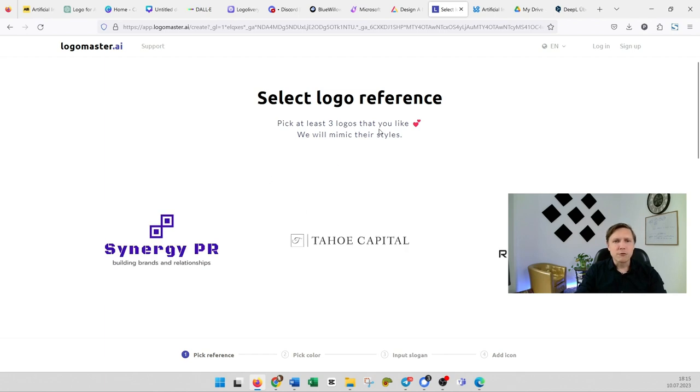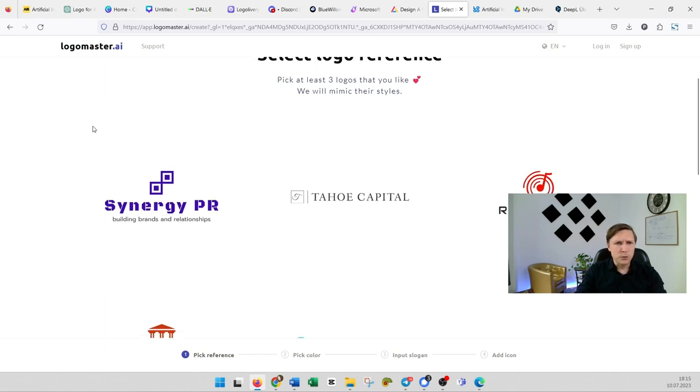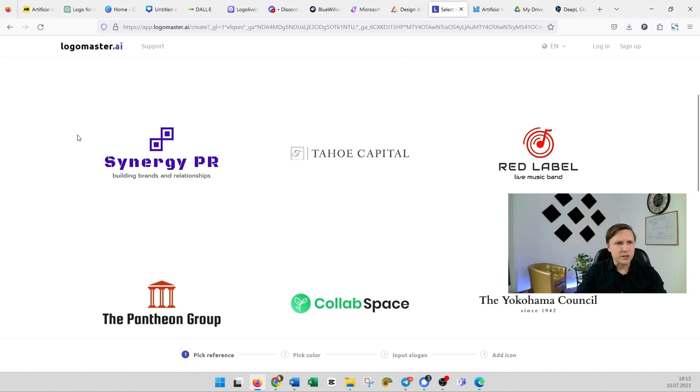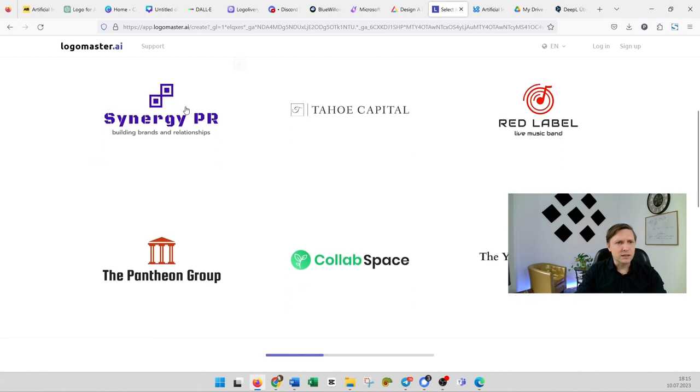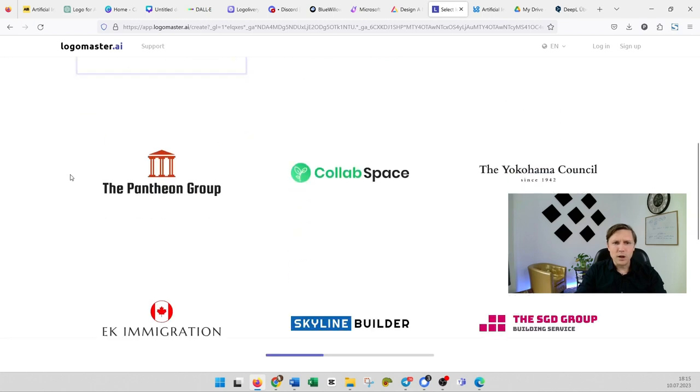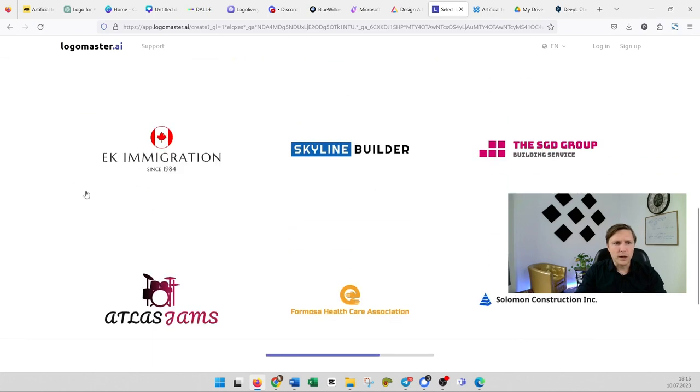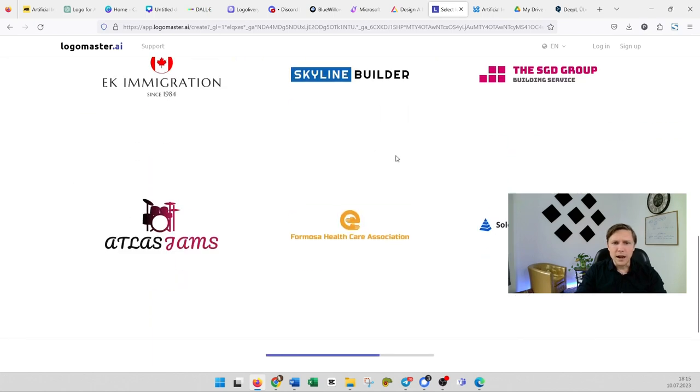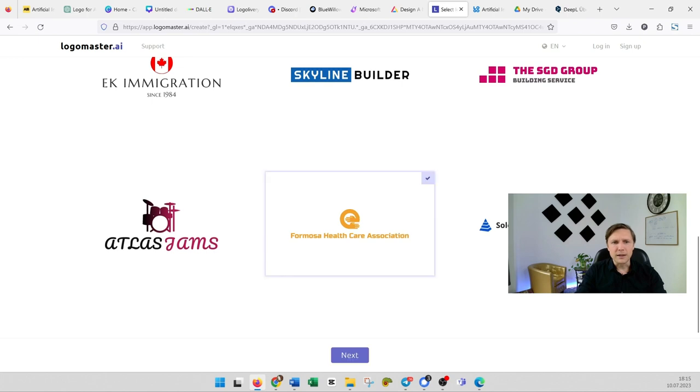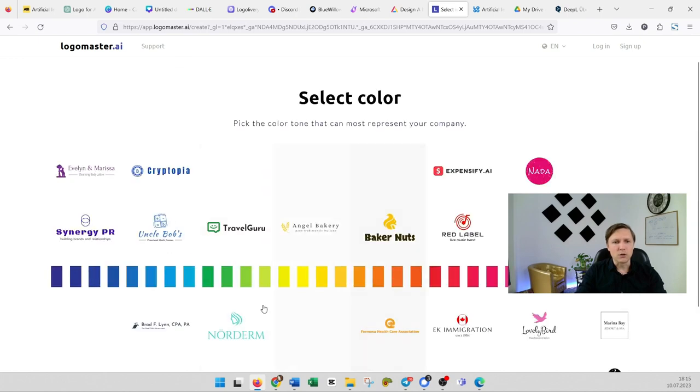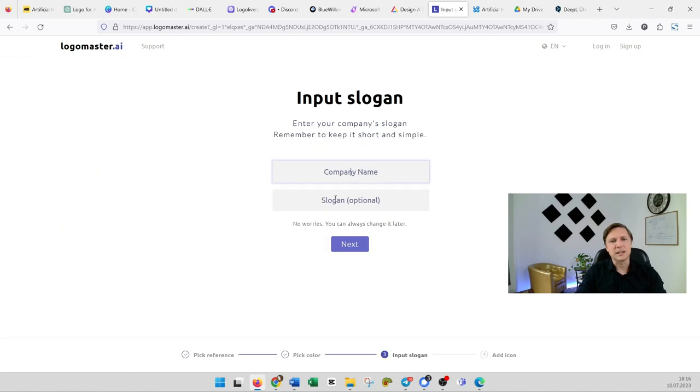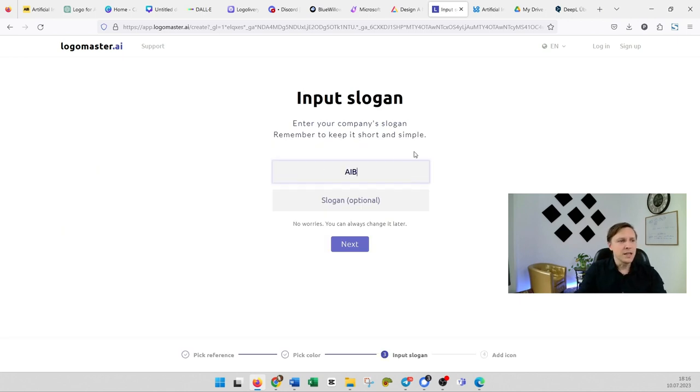Pick at least three logos that you like. We will mimic their styles. Let's pick that one. It's cool. That one is quite good and I like that one. So click on next. Then you select a color. Of course we're gonna select yellow. The company name is AIB.